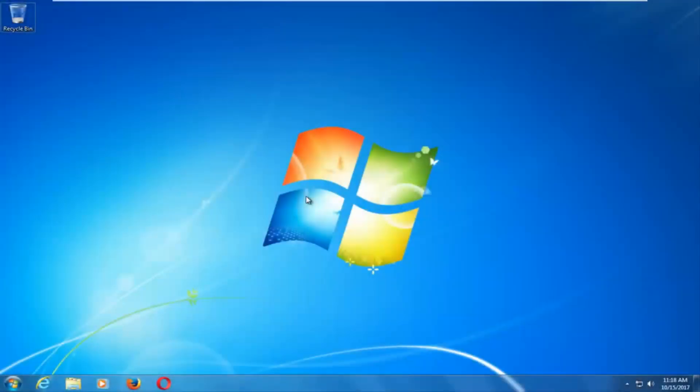Hello everyone, how are you doing? This is MD Tech here with another quick tutorial. In today's video I'm going to show you guys how to repair Windows startup issues you might be having on your Windows 7 computer.